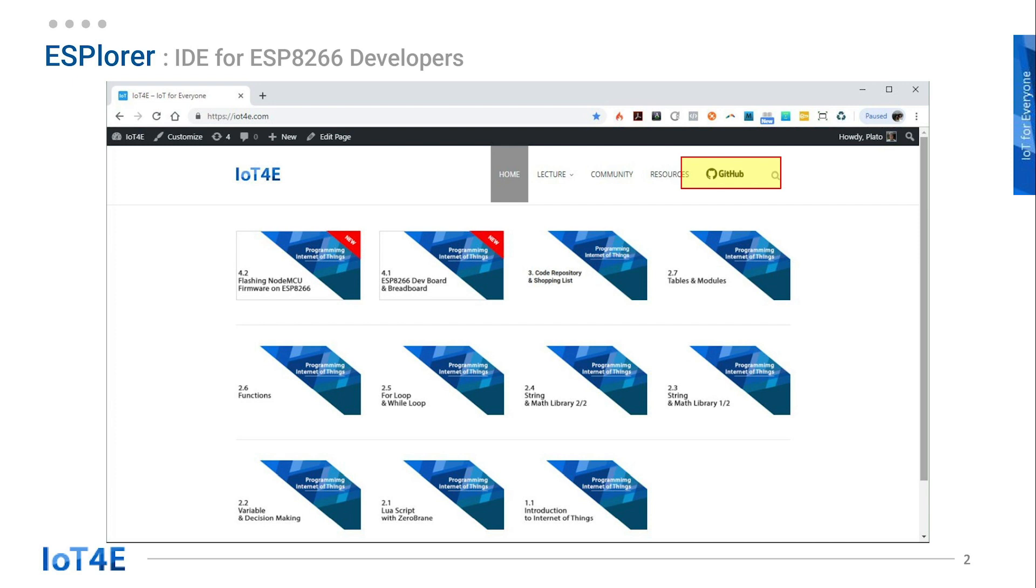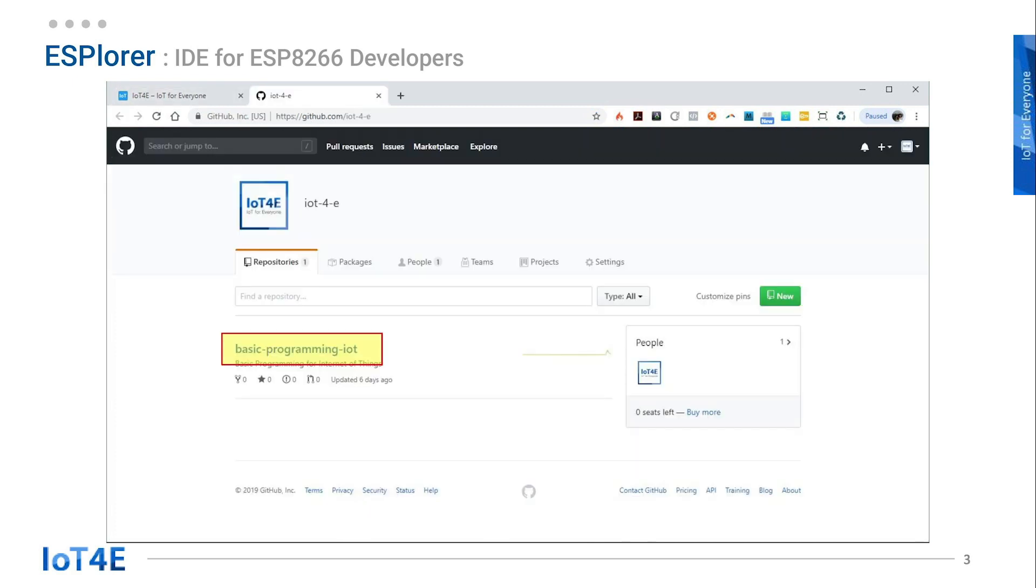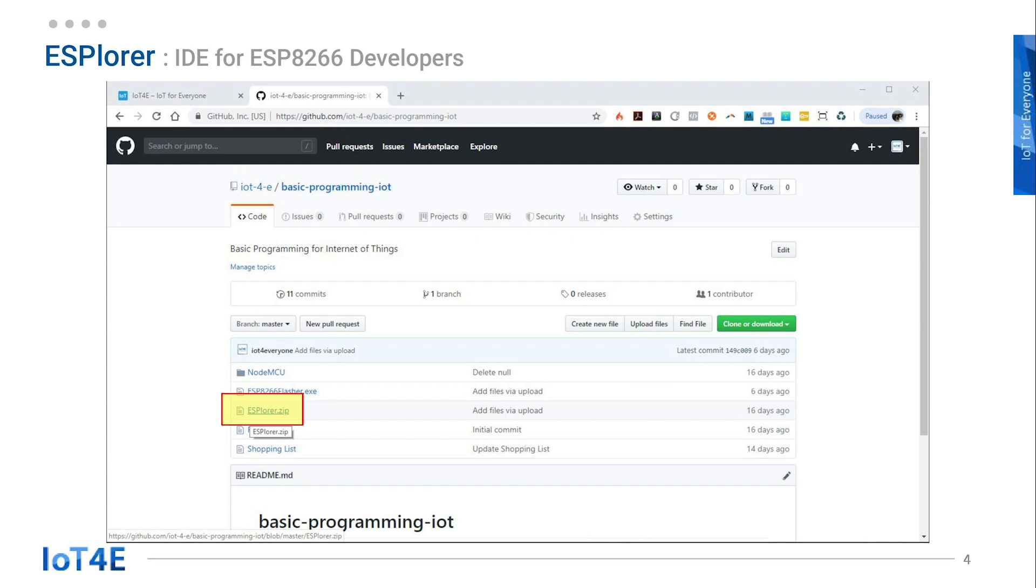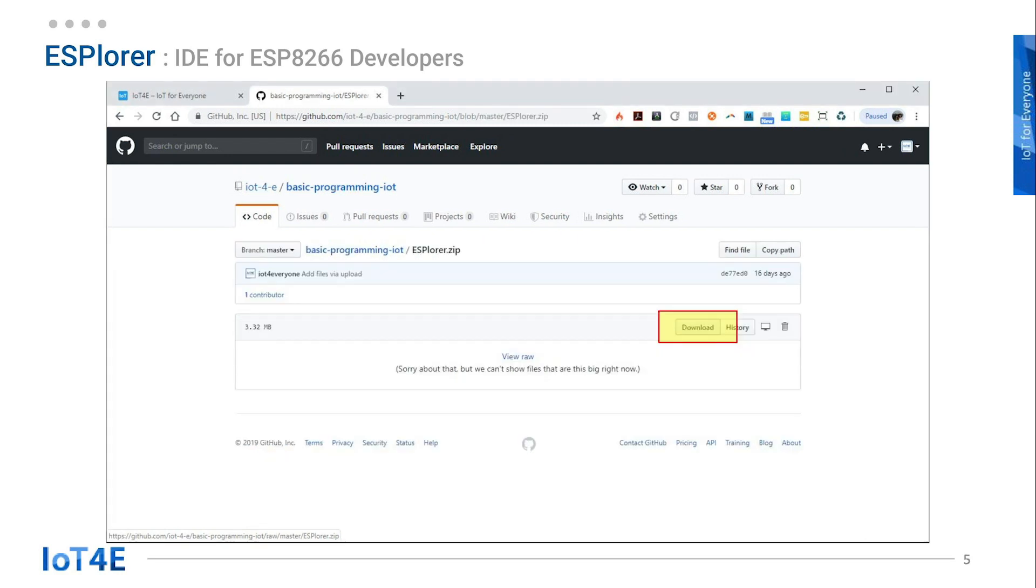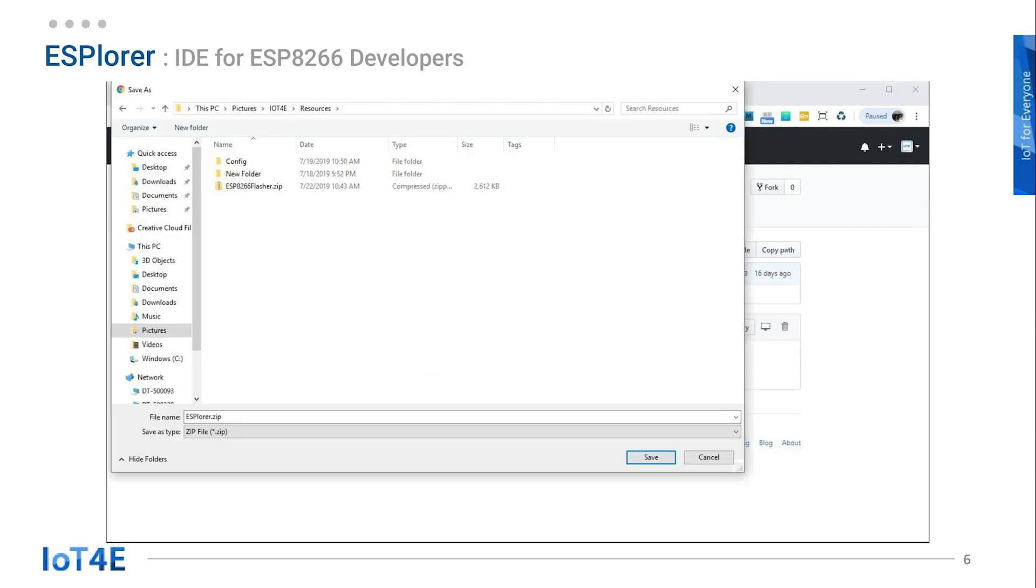To get the ESPlorer, go to iot4e.com and click on the GitHub button on the top right. Go to Basic Programming IoT, click on the ESPlorer, and click on Download. Save the file on your computer.